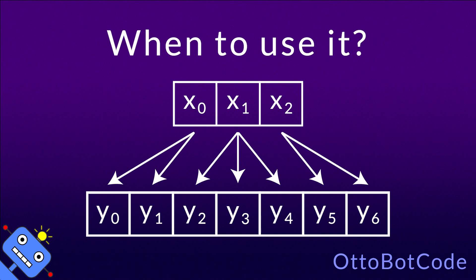In this example, the first element of the input list produces two elements for the output list. The second element produces three output elements, and the third element produces two.